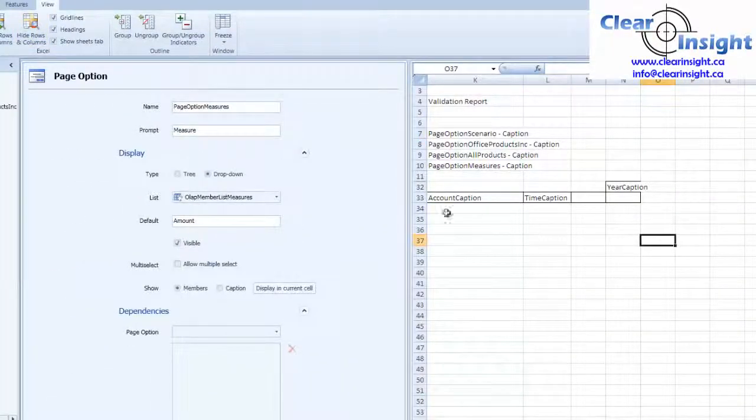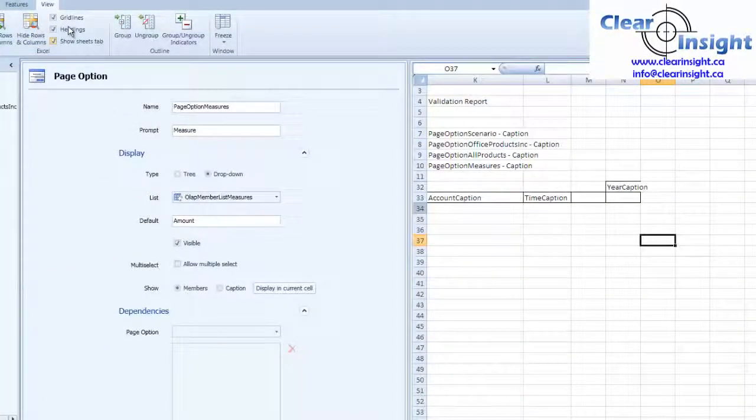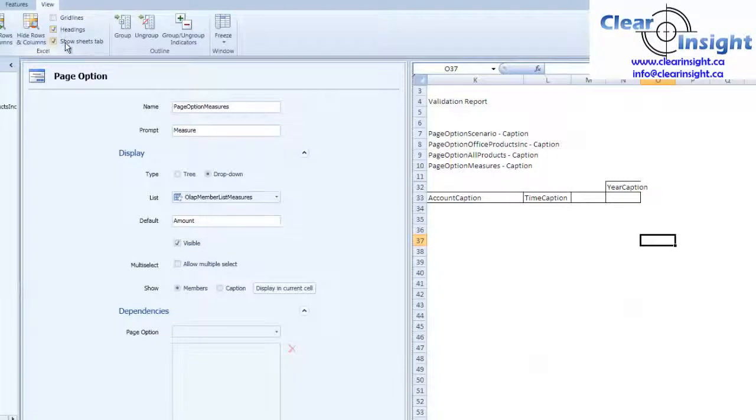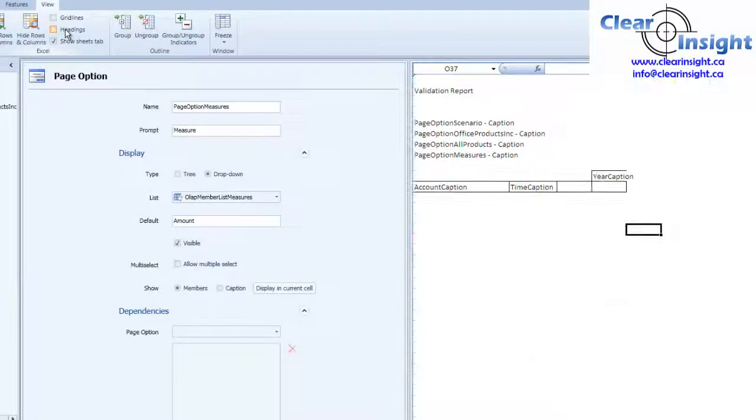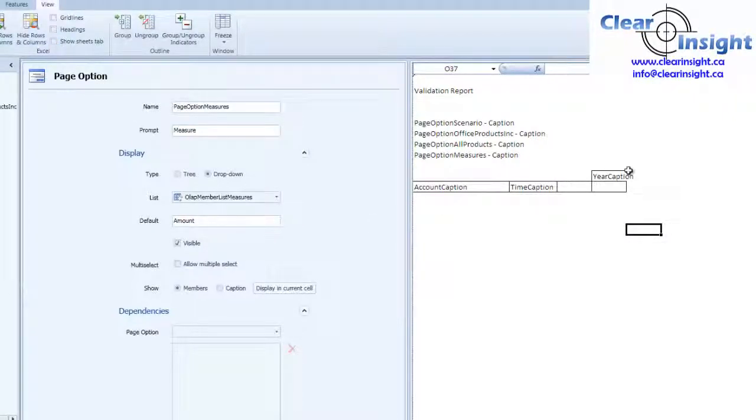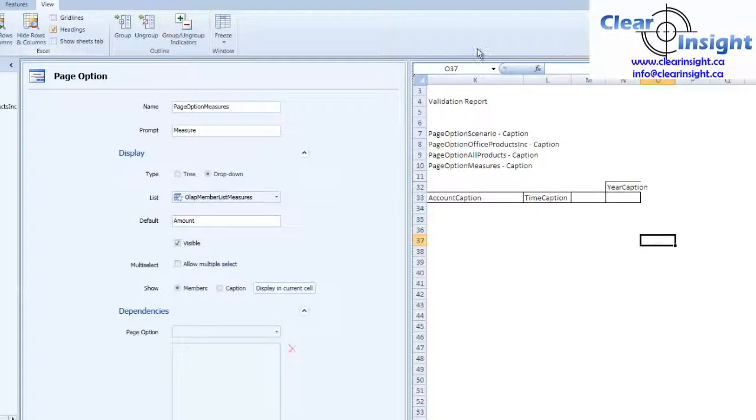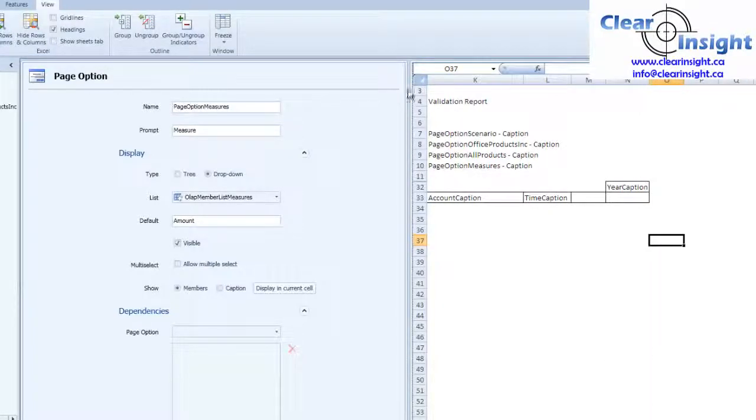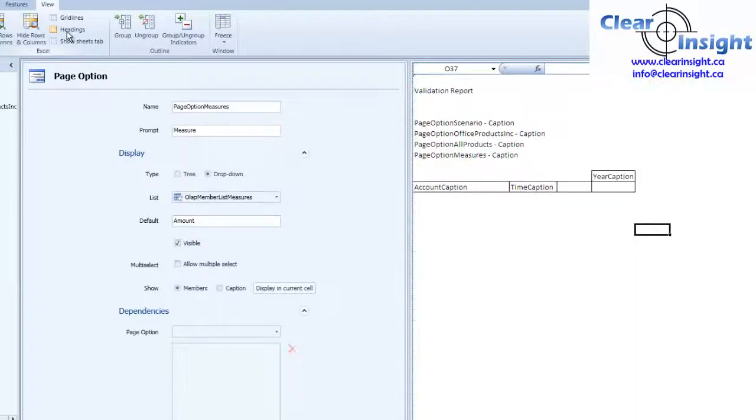Get rid of our grid lines, don't need those. Headings and sheet tabs, so we can display all that. Awesome. Headings will help us format this a little prettier. Like that. So now let's save and send.